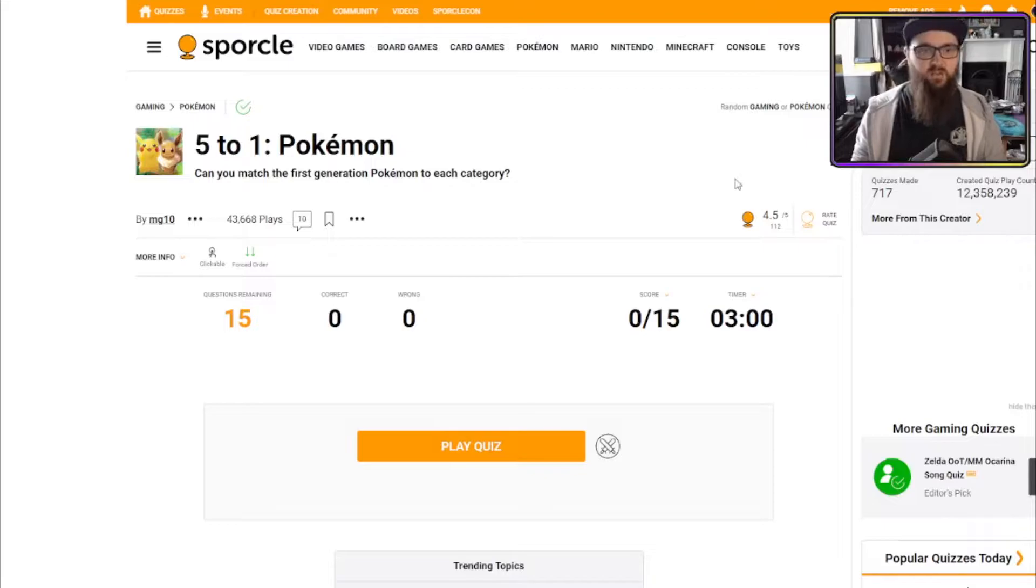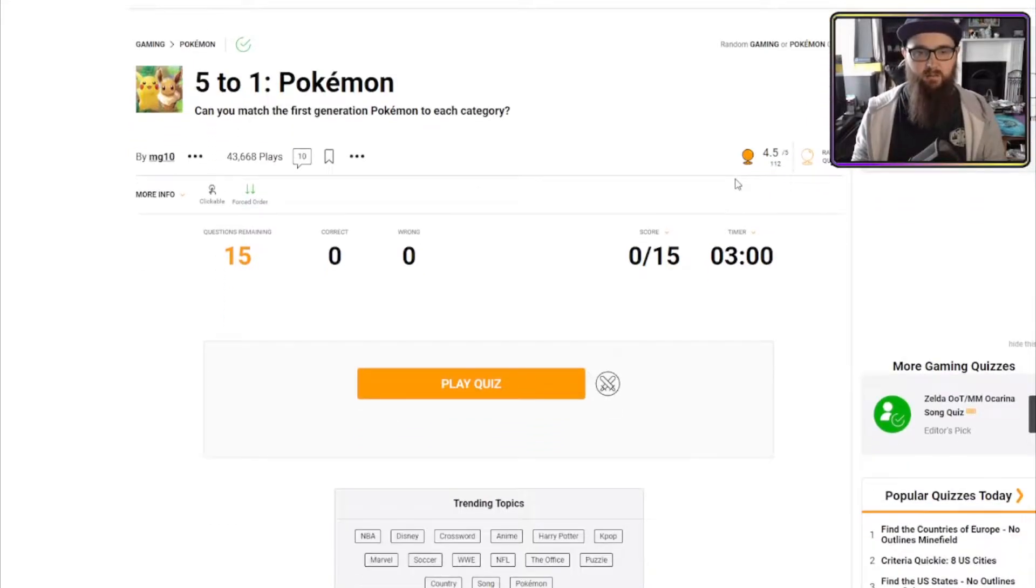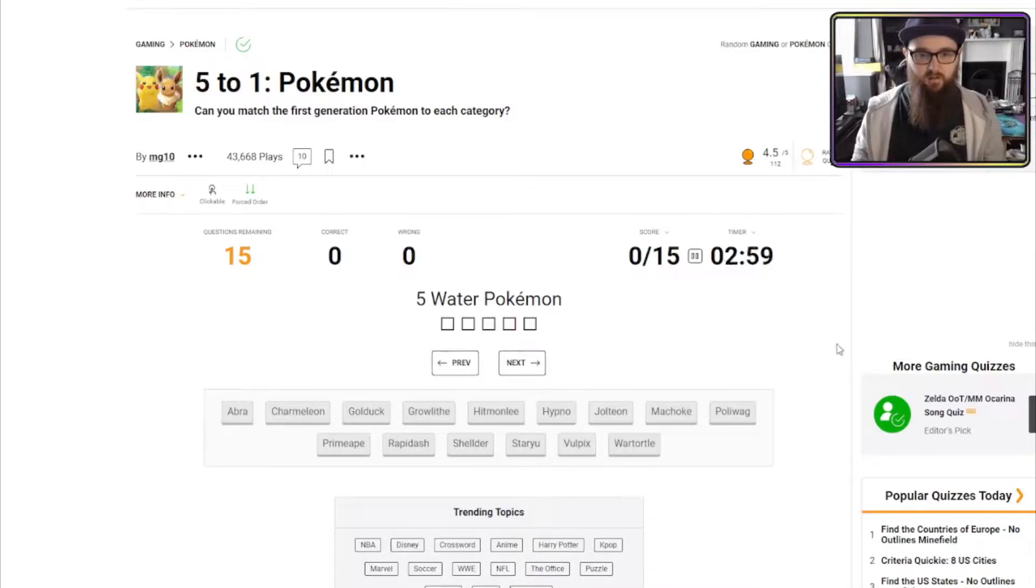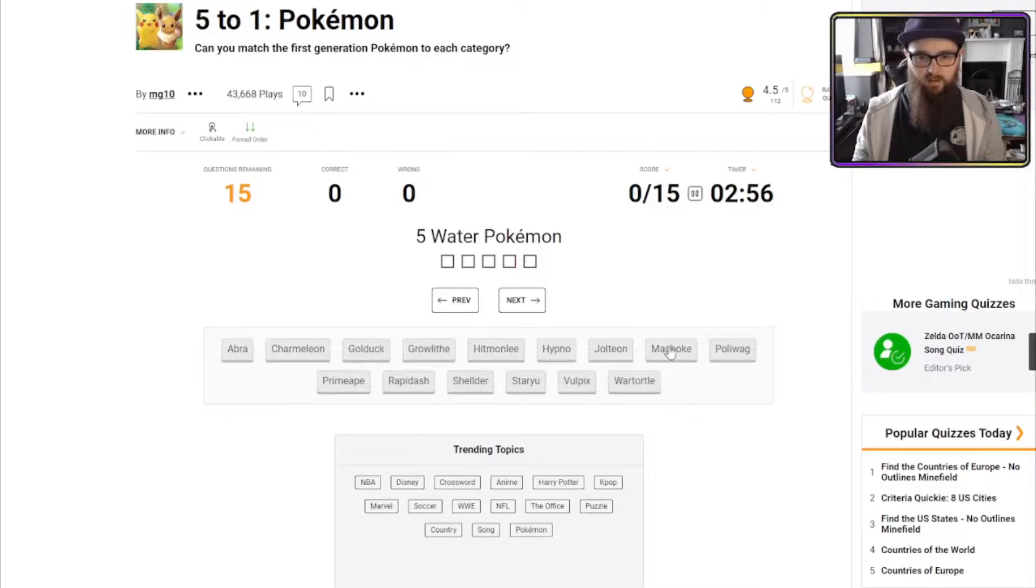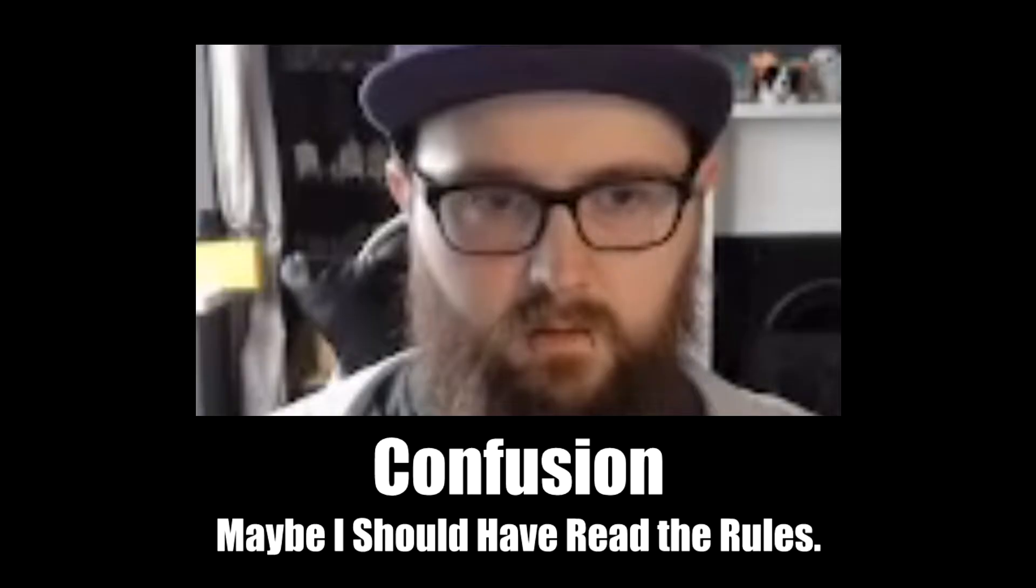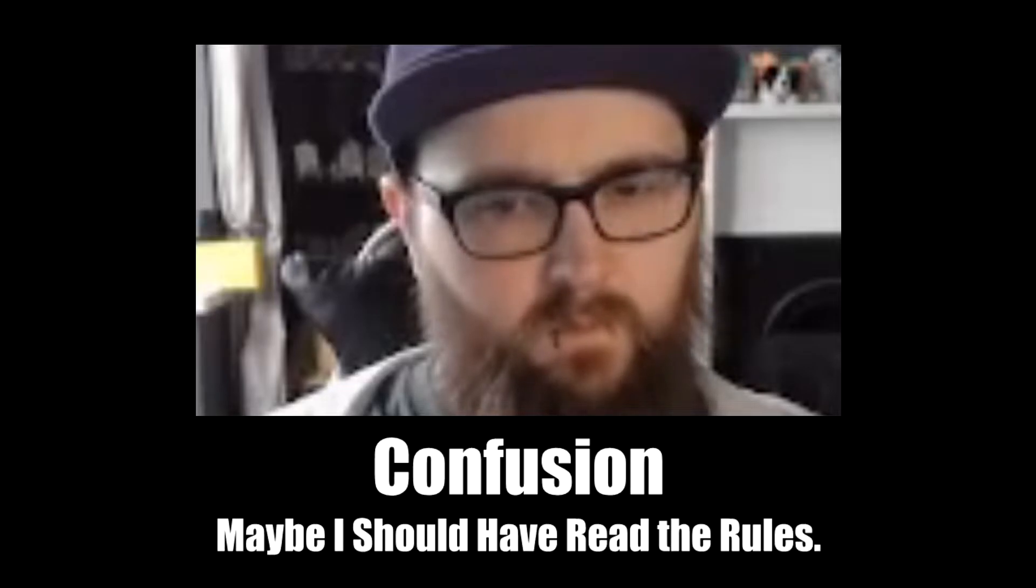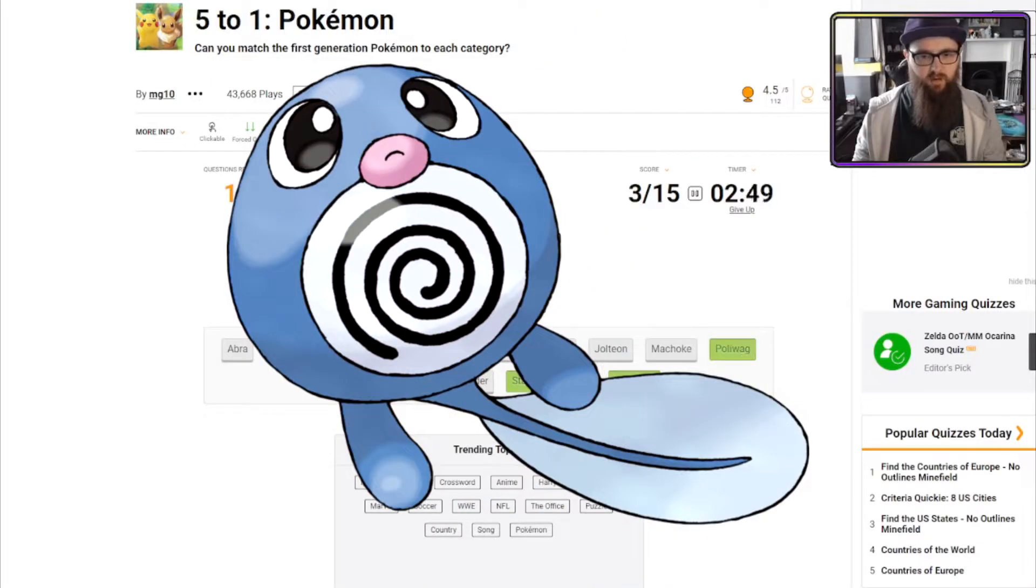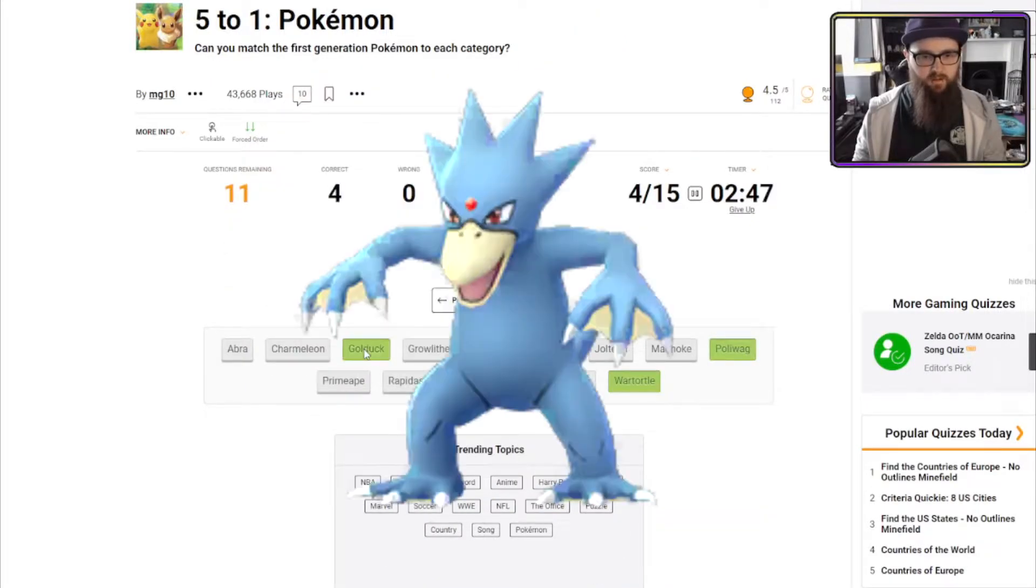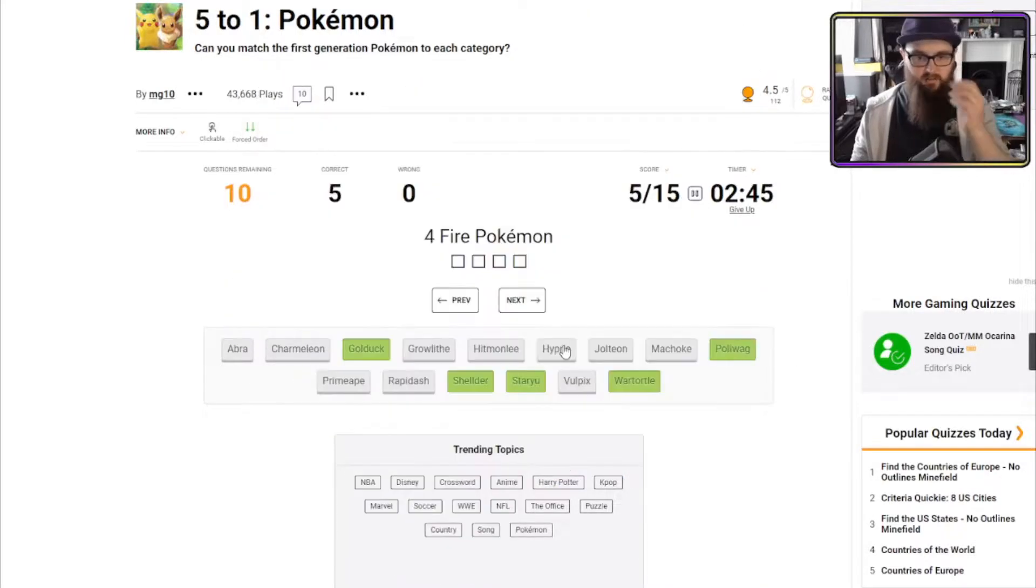Random gaming quiz, five to one Pokemon. Can you match the first generation Pokemon to each category? I'll be very upset with myself if I can't figure this one out. Let's go. Five, water Pokemon. That would be Staryu, Wartortle, Poliwag, Golduck, and Shellder.